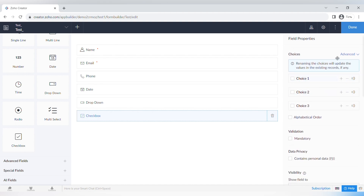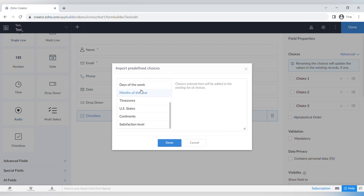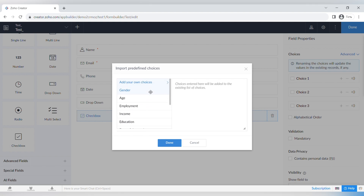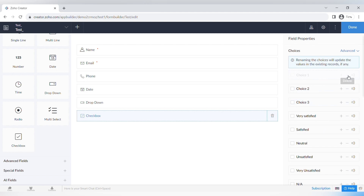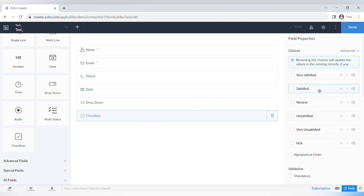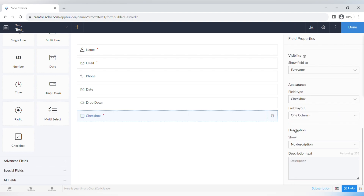The Checkbox field has default choices you can rename, plus advanced options: you can import predefined choices or copy choices to the clipboard. Importing predefined choices is very useful — for example, if you need someone to choose states they operate in, you don't have to write them all manually. You can also sort choices alphabetically and make the field mandatory.